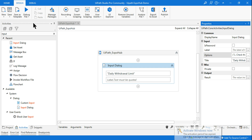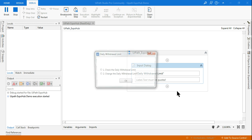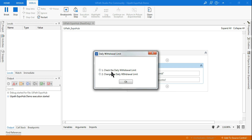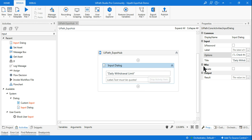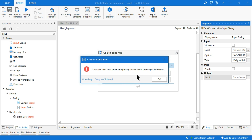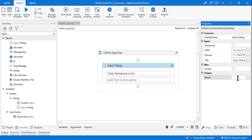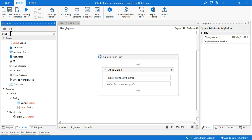You can run it to check how it appears — it should show two options: 'check the daily withdrawal limit' and 'change the daily withdrawal limit'. Whatever the customer selects, store it in an output variable. Press Ctrl+K and create a variable named 'input'. If a variable with the same name already exists, delete it first and then create a new one called 'input'.